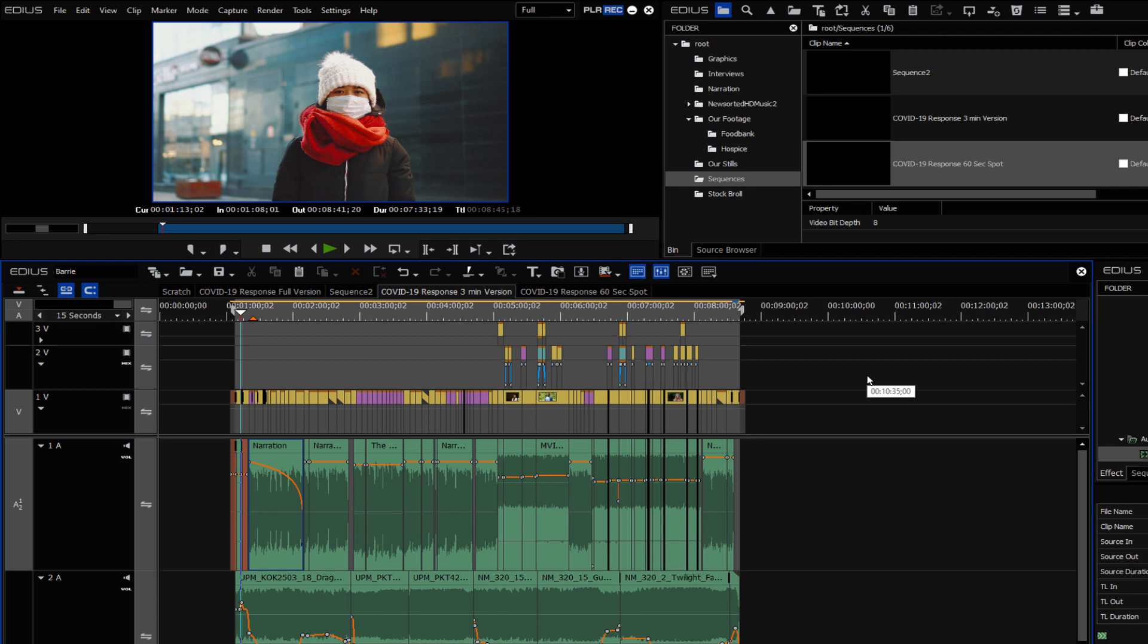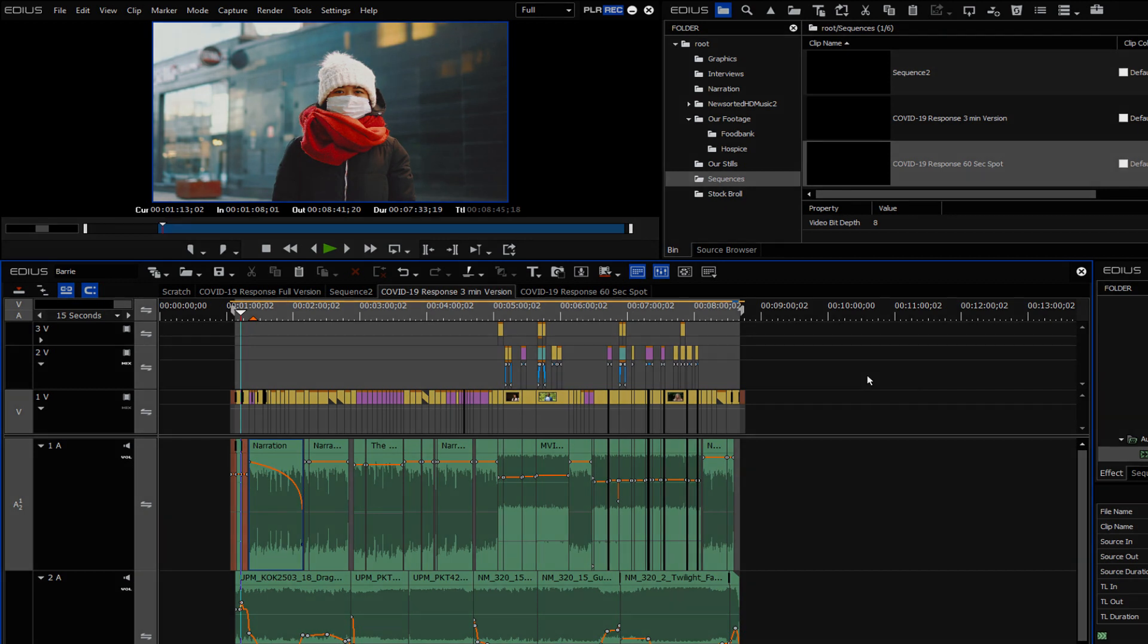So there it is, how to copy a sequence in EDIUS Pro. If you like these quick tips and you'd like to see more, by all means subscribe and hit notifications. And we'll see you next time.